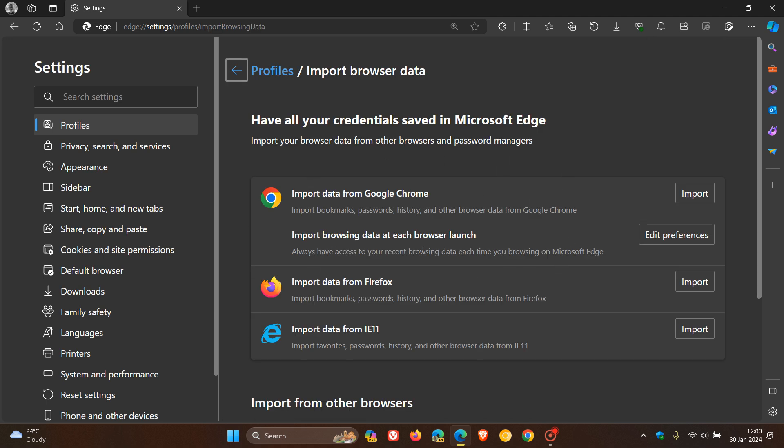So here's the settings, as I mentioned in that video, which will be down below. And basically it imports browsing data at each browser launch from Chrome automatically. And if you want to prevent this from happening, I showed you how to do that and go check that video out for more info.